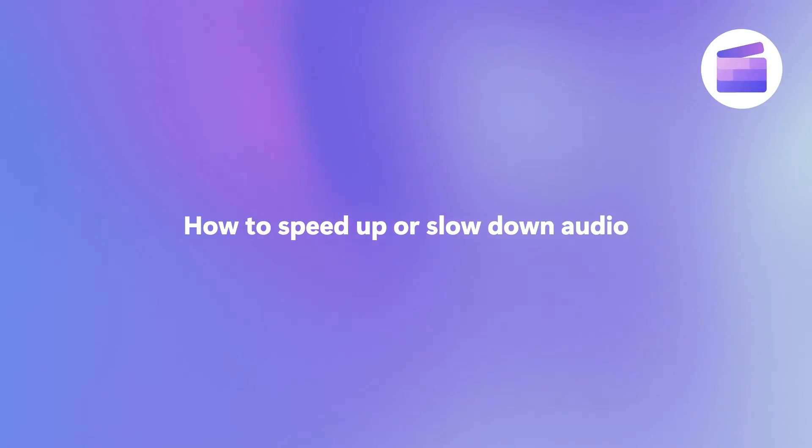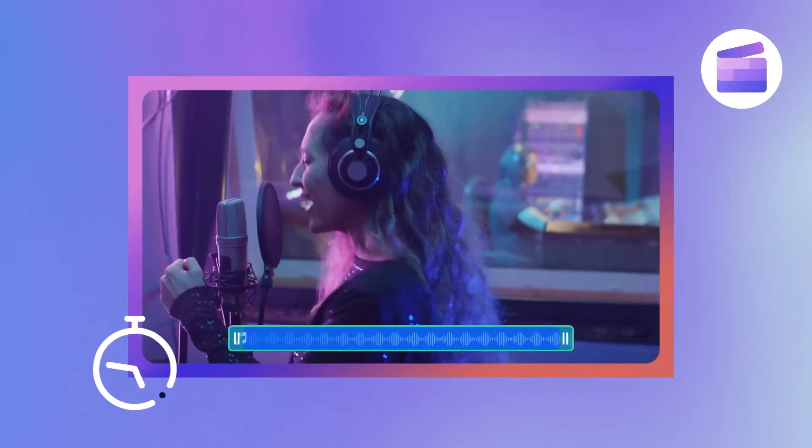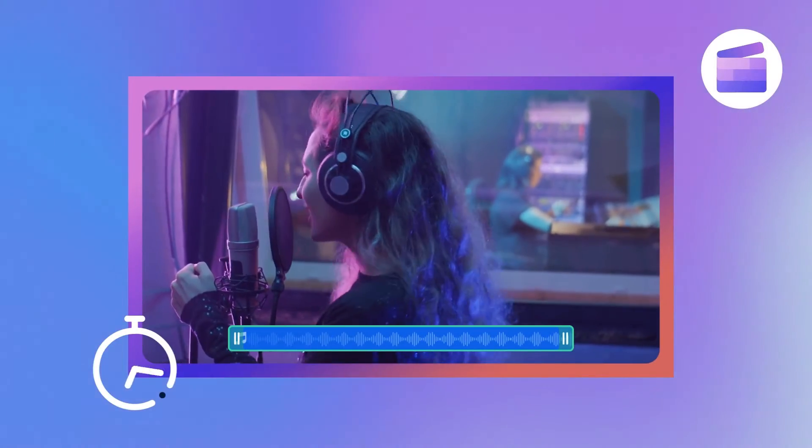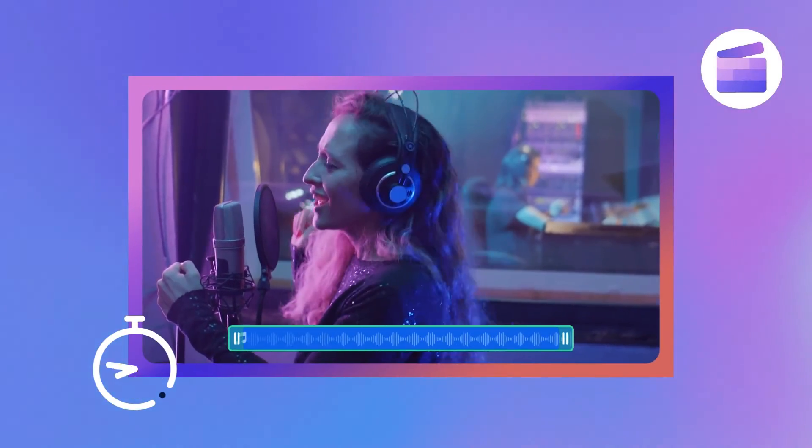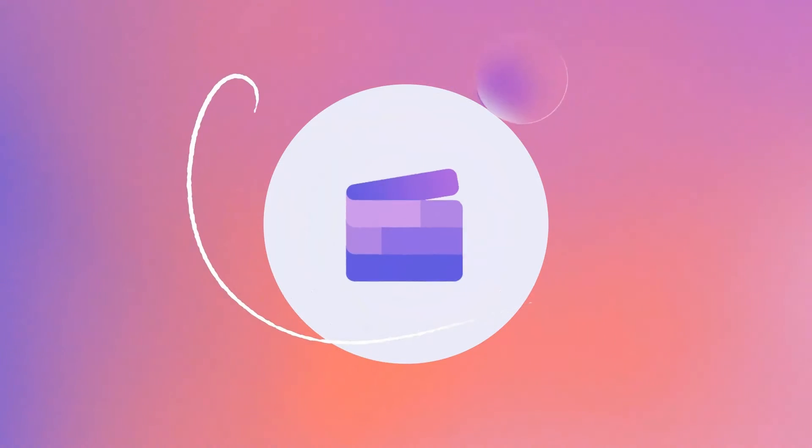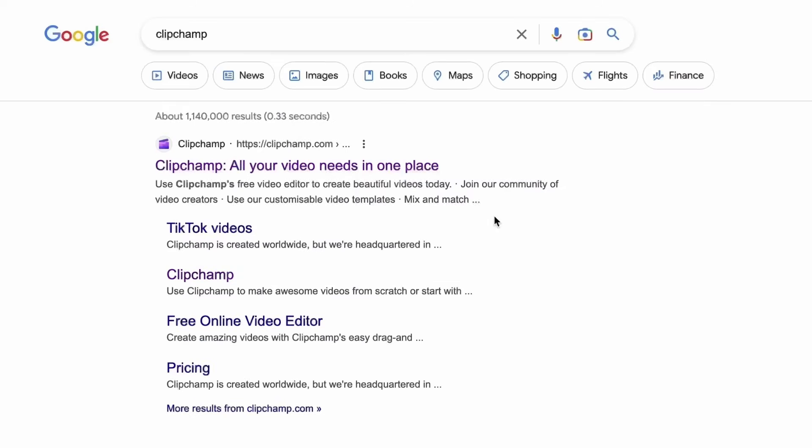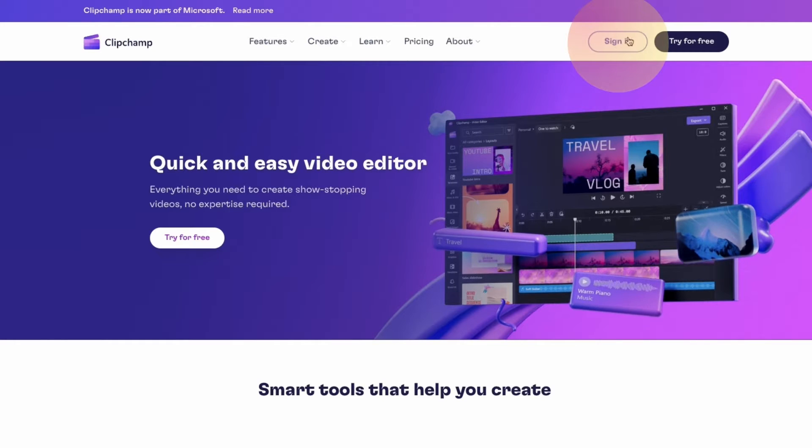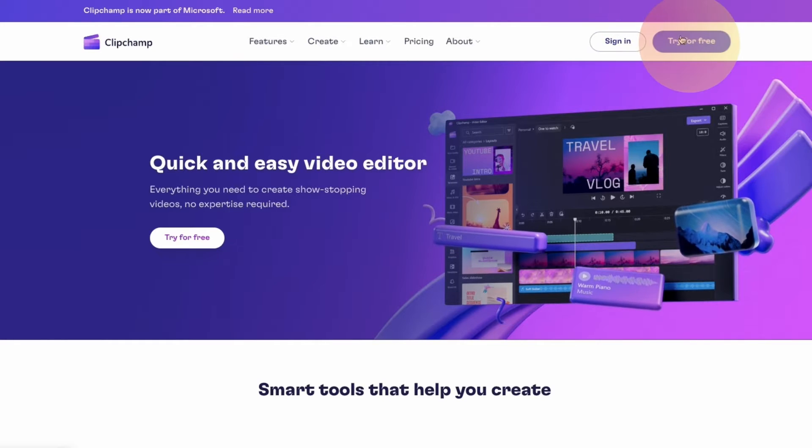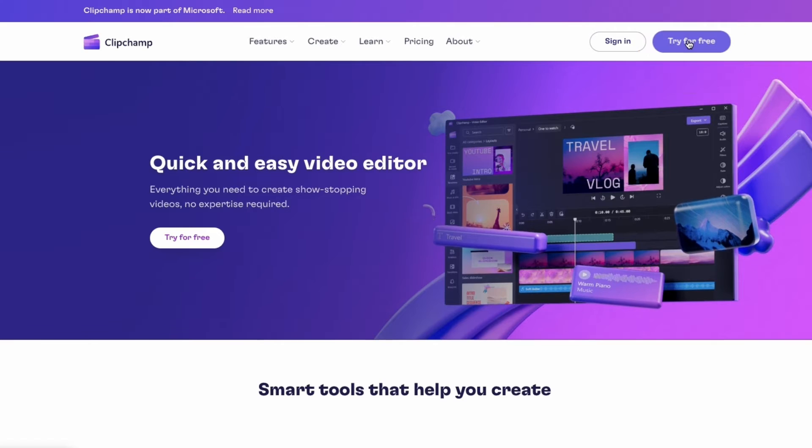Here's how you can speed up or slow down audio for free with Clipchamp. Start by heading over to Clipchamp.com and then log in or create your free account. I've put the link in the description below.